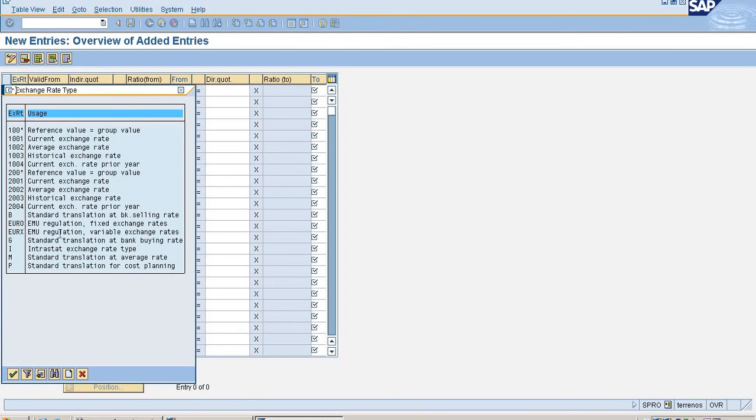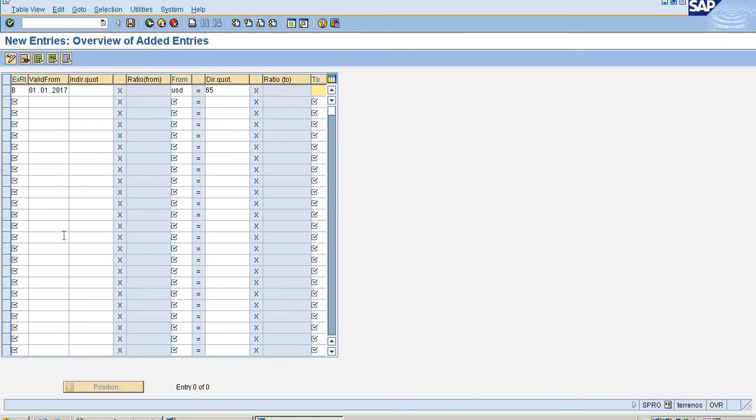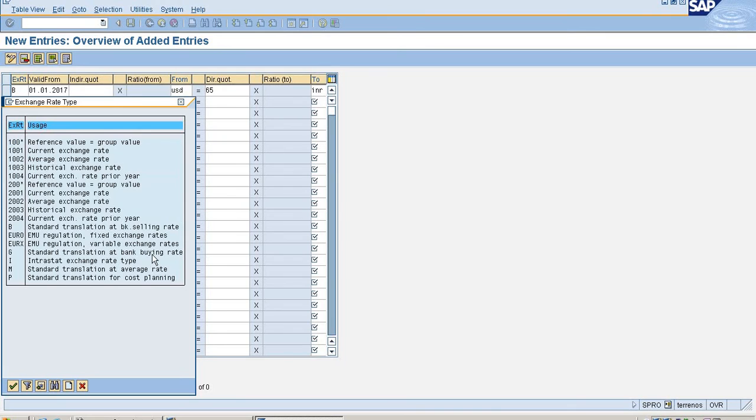I am going to select B as my exchange rate type, valid from January 1, 2017, and exchange rate USD to INR I am going to select as 65. Same way I am going to select G as my buying rate. When I am buying USD, I am buying for 62 rupees.